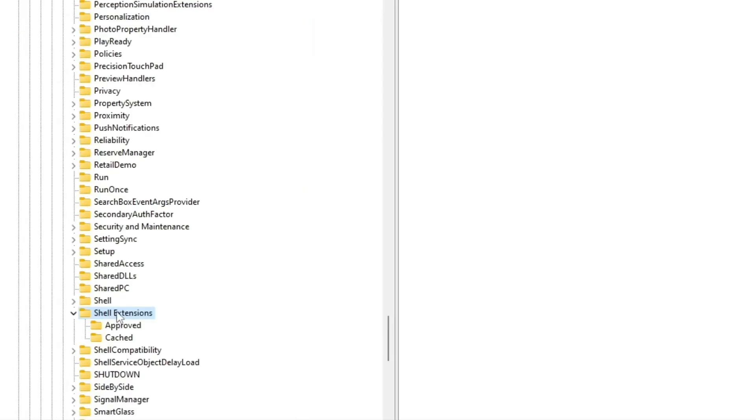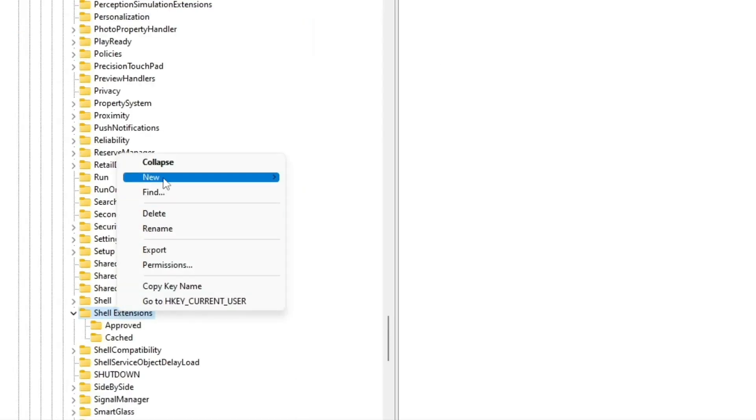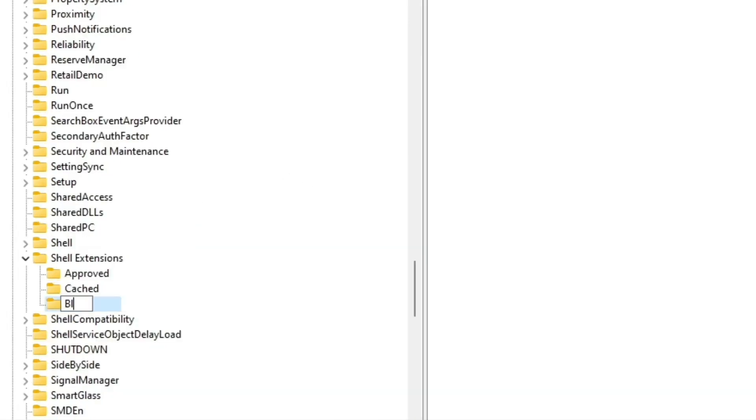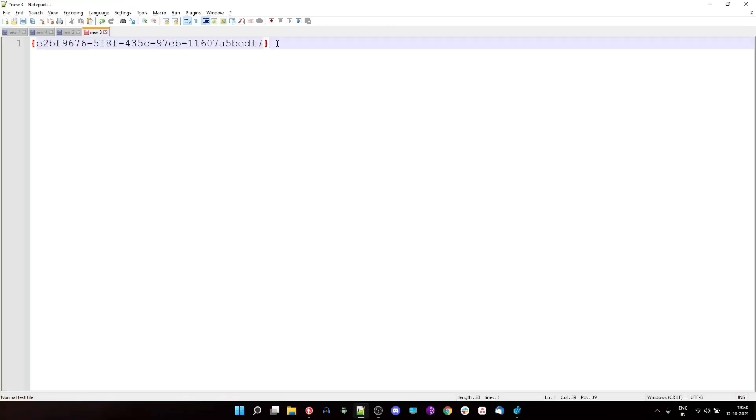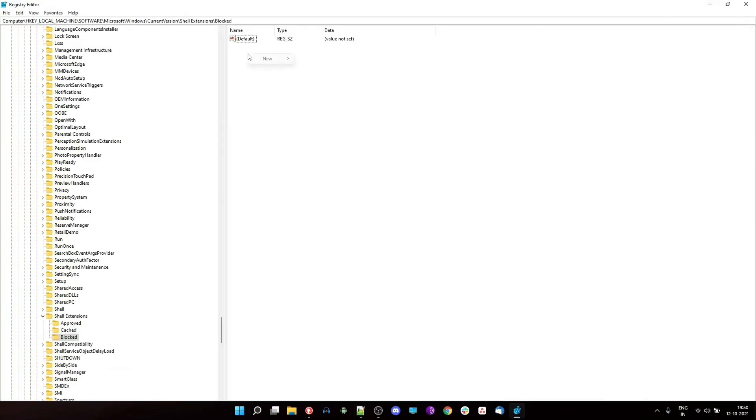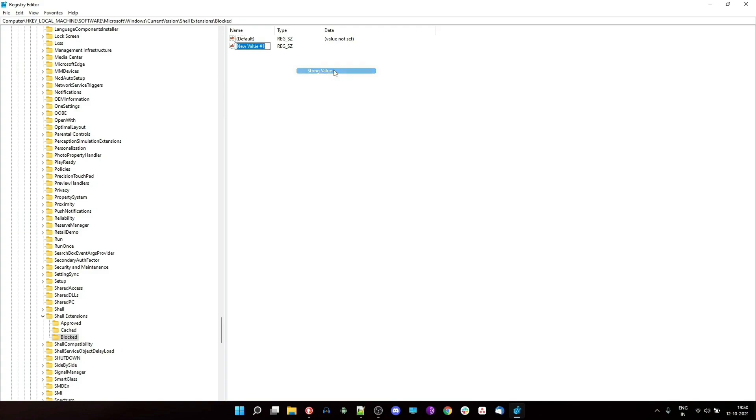Right click on the shell extensions folder and create a new key. Name it as blocked. On the right side window of that key, right click and select a new string value and then copy this weird looking value from the description and paste it there. Once that is done, simply close the registry editor and restart your system.